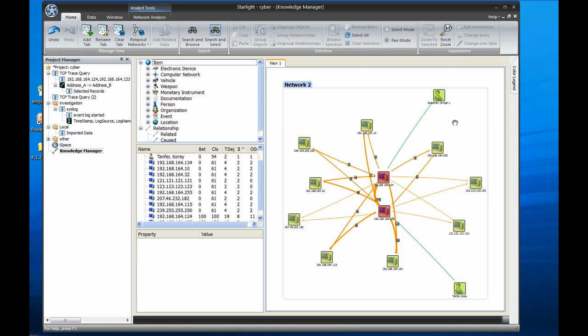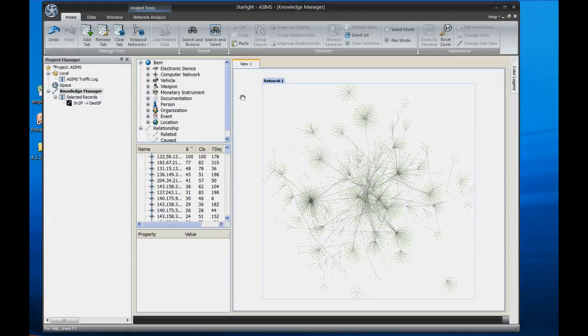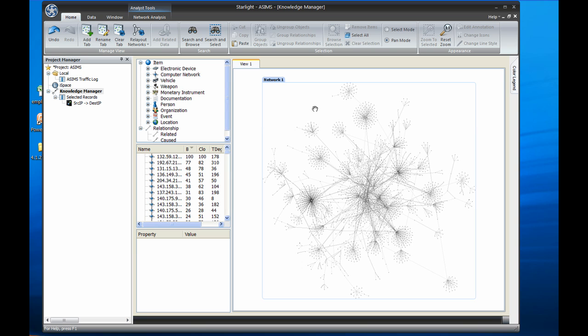Since we show you how to produce a report in our other videos, I'll skip that part of this demonstration. Instead, I want to briefly show you how to use Starlight's social network analysis tools to better understand your computer and network information. Here I've loaded another project that has a large set of network alerts. Each alert recorded the source and destination addresses of the nodes involved. I've built a chart in the Knowledge Manager based on this information, which you can see displayed.